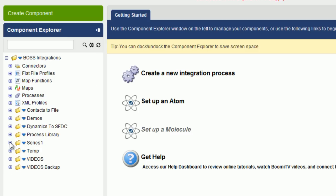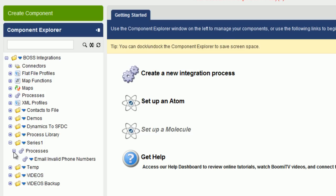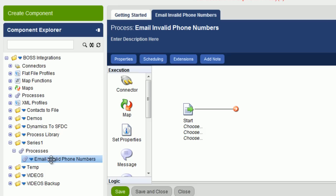Now if we go down to Series 1, expand it, and click on Processes, here you can see Email Invalid Phone Numbers. If we double click on that, then you can see the process here.